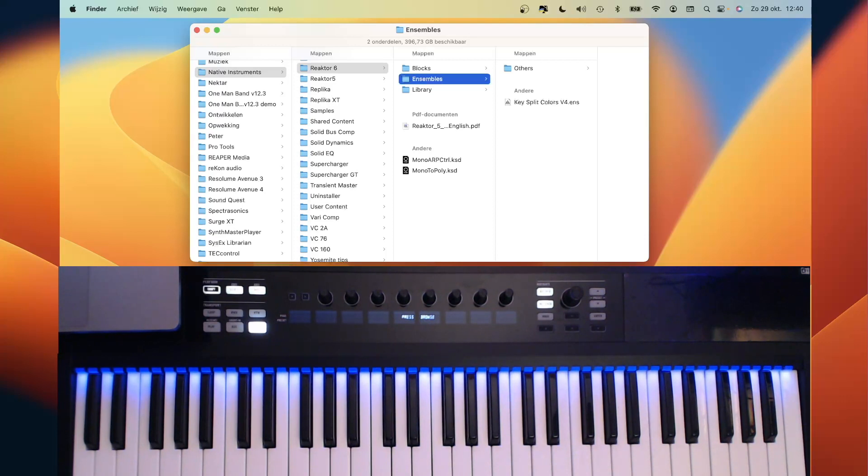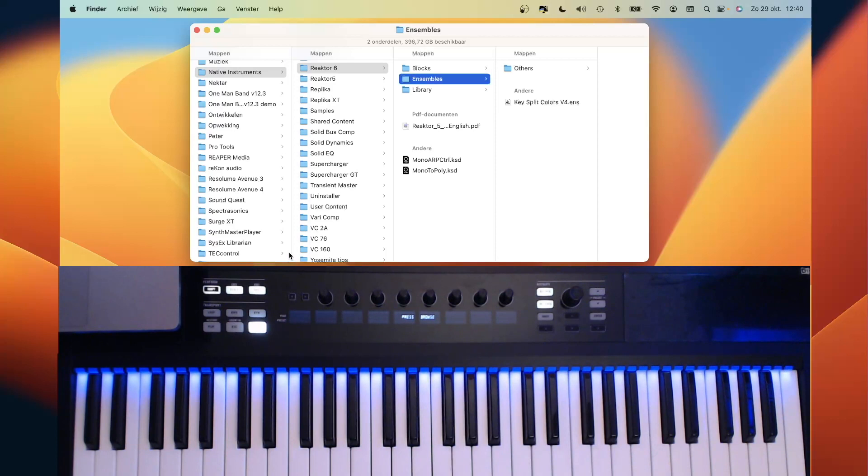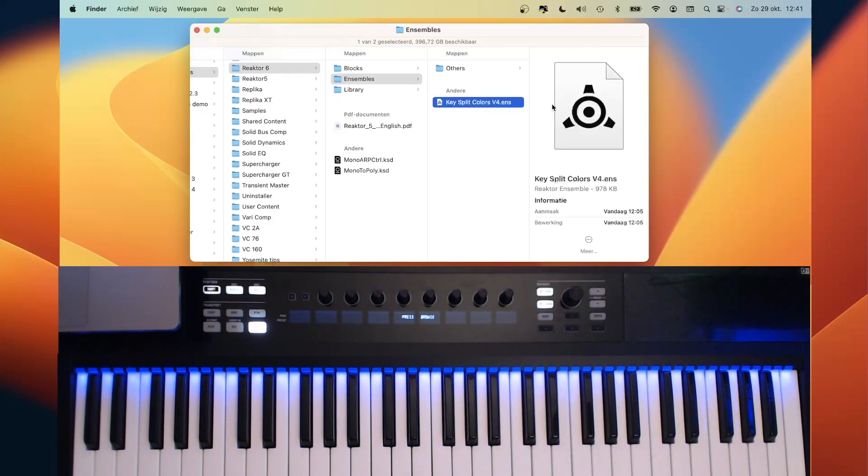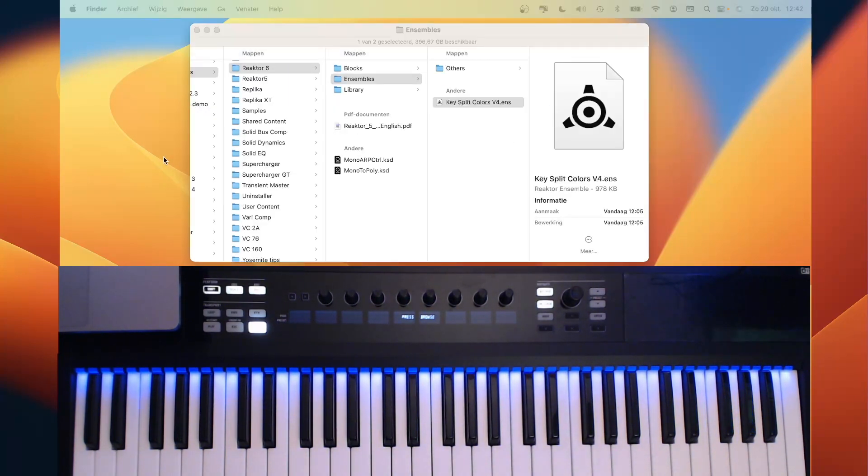Key split color is a Reactor ensemble, and to get it available within Reactor, you have to copy it to the Reactor folder for the ensembles. So normally it's in your documents folder, Native Instruments, Reactor 6, Ensembles, and there you copy your key split colors.